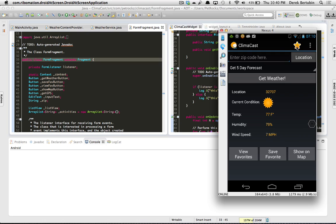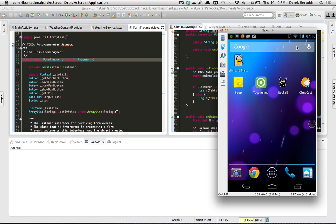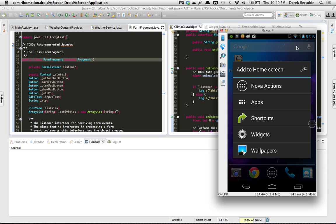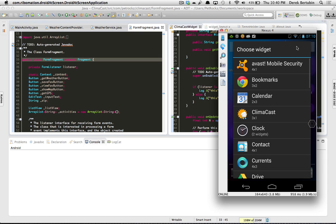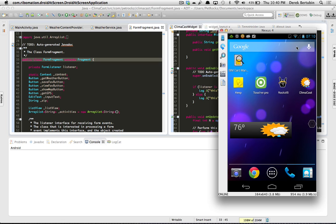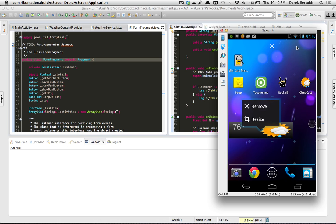So that was the action bar. Now we're going to exit back to the home and we will go ahead and add a widget. The widget will be this one here, Climate Cast. And as you can see the widget is resizable